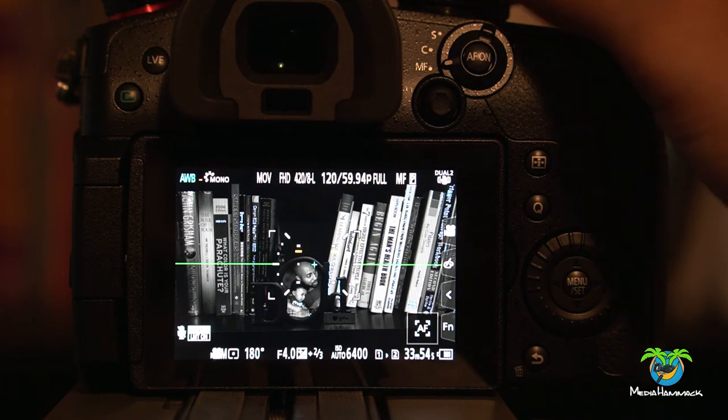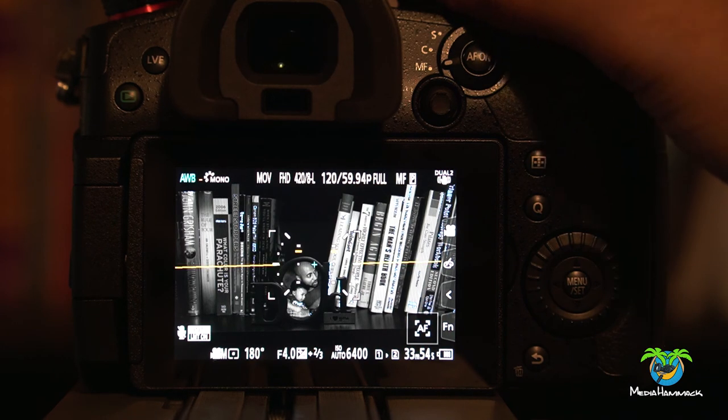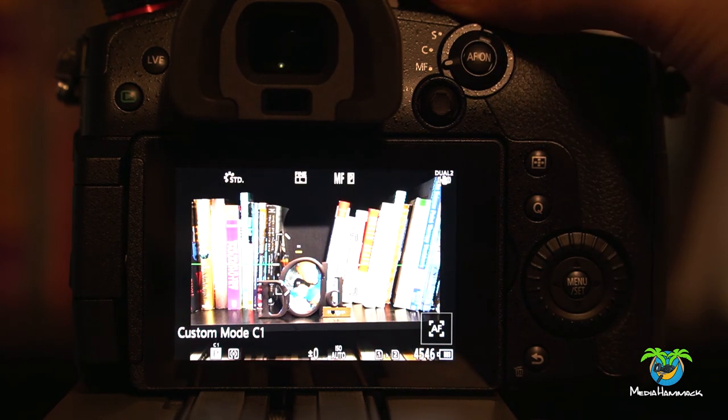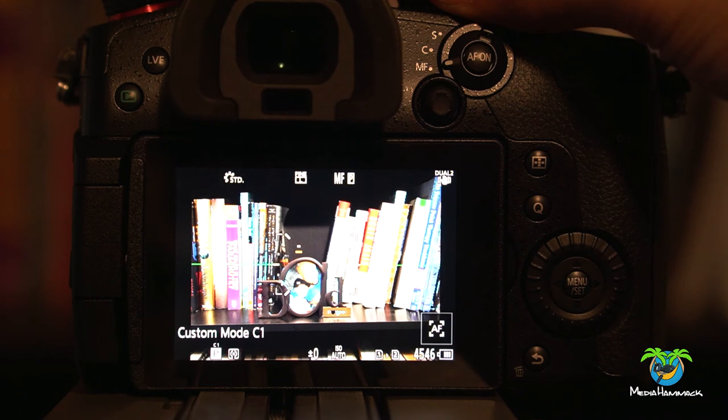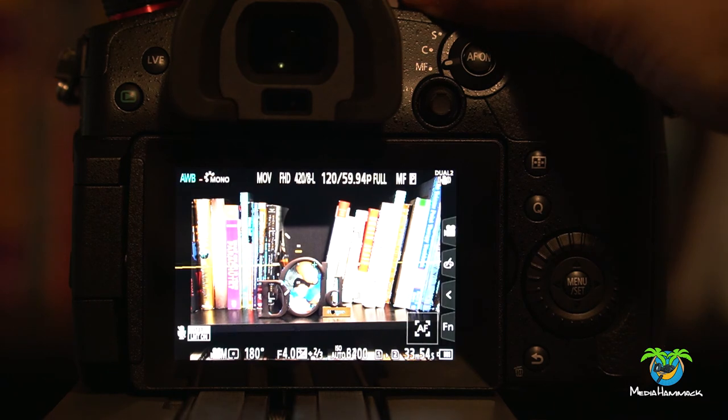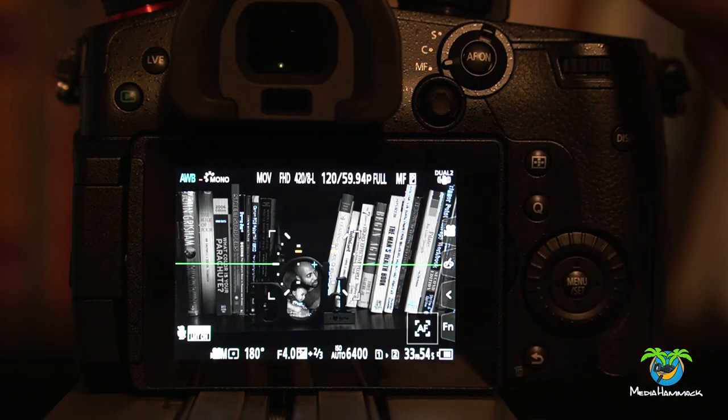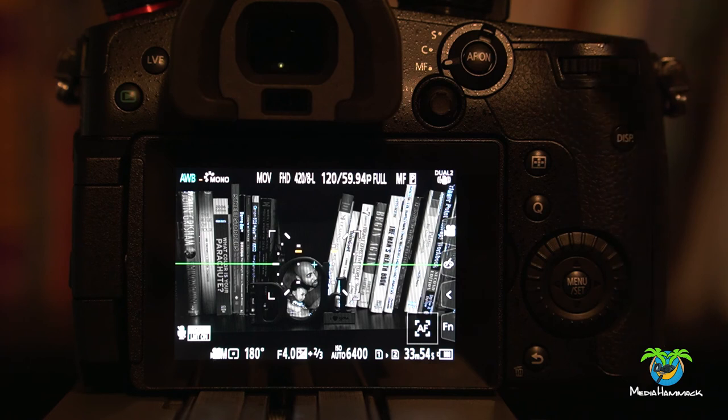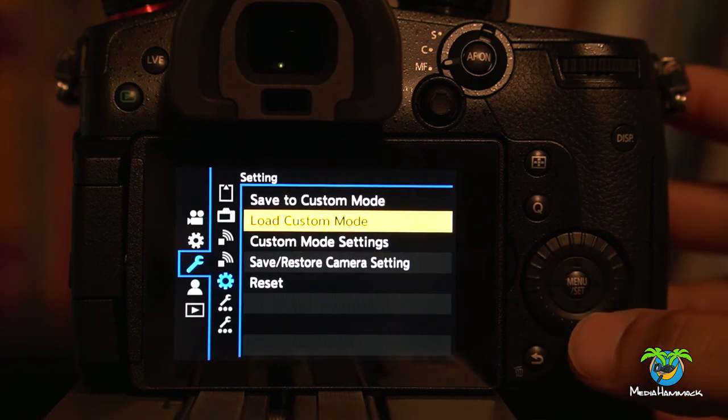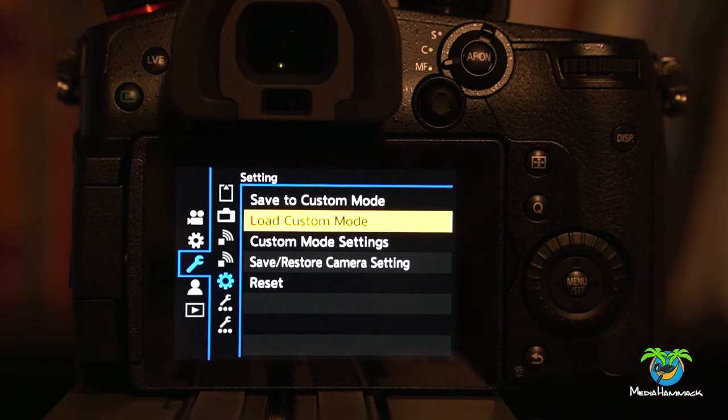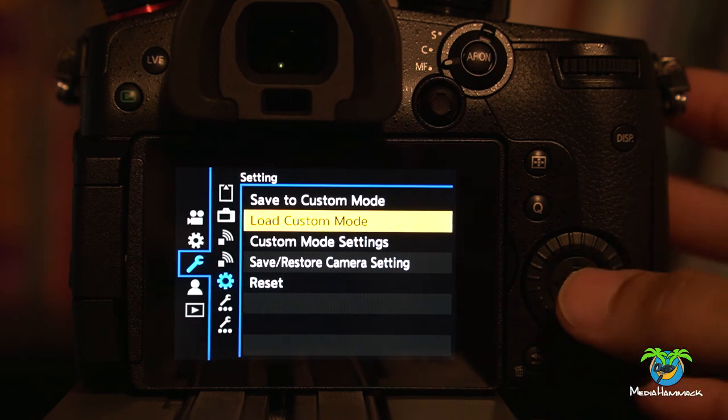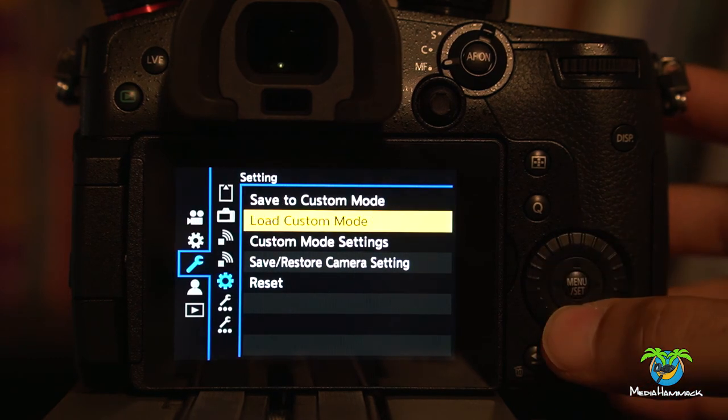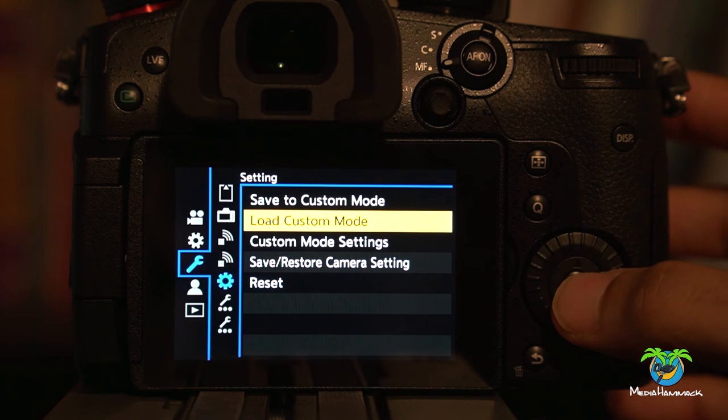Now, C1 is currently set to nothing. Right? I don't have anything saved to C1. But let's say I want to save what I have in C4-1 very quickly. Because basically I just want to move around my custom profiles. This is where you will go to load custom mode.